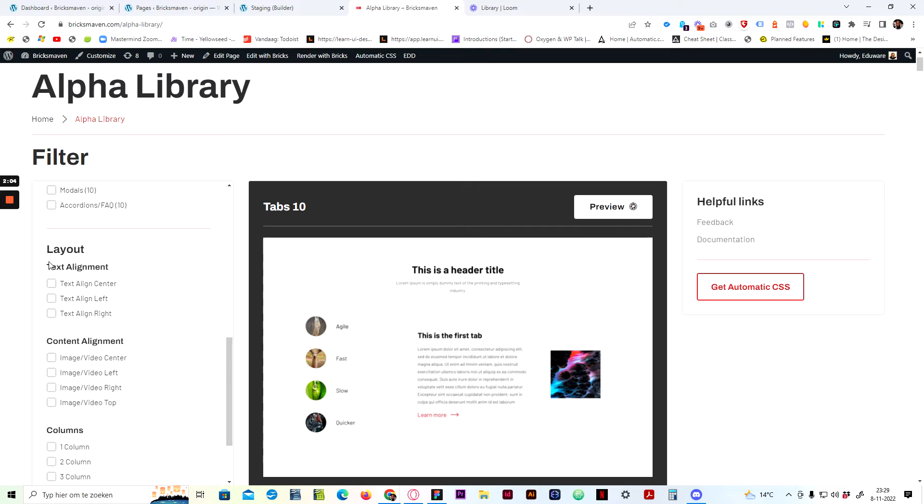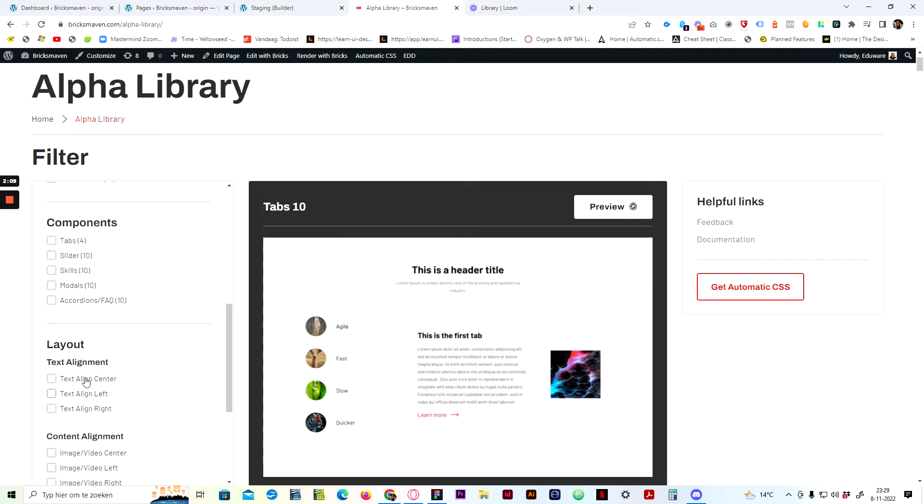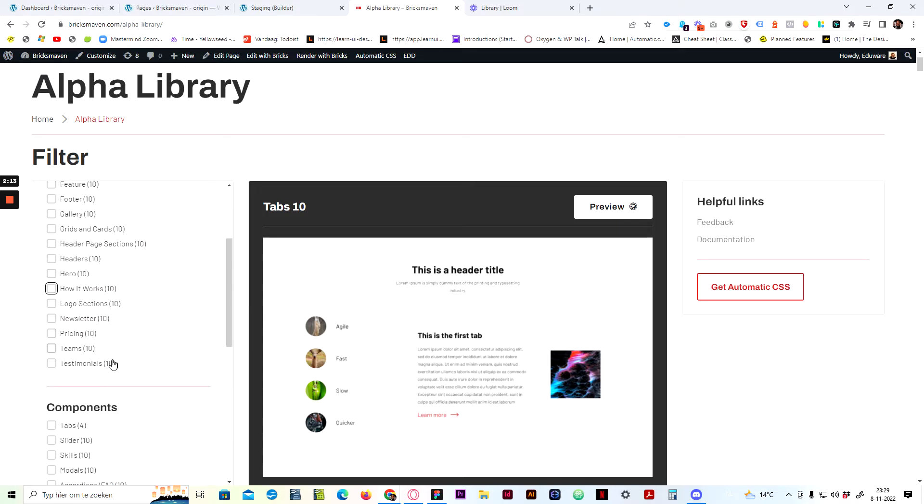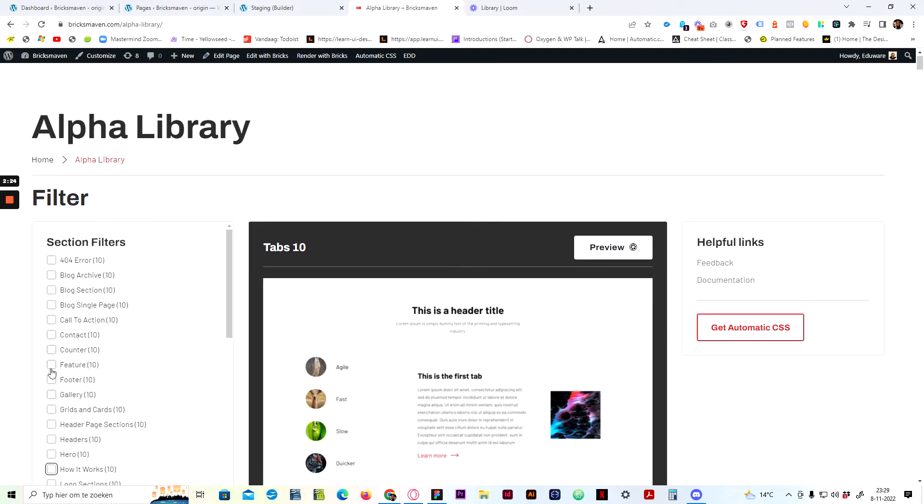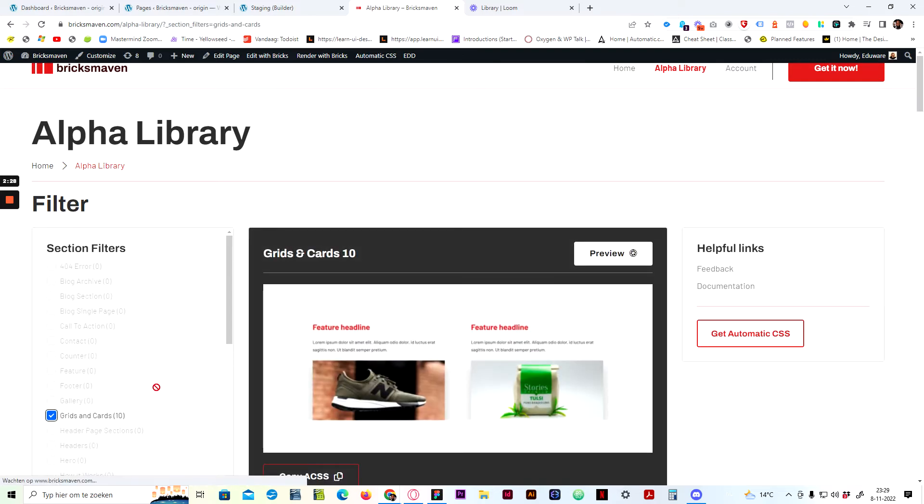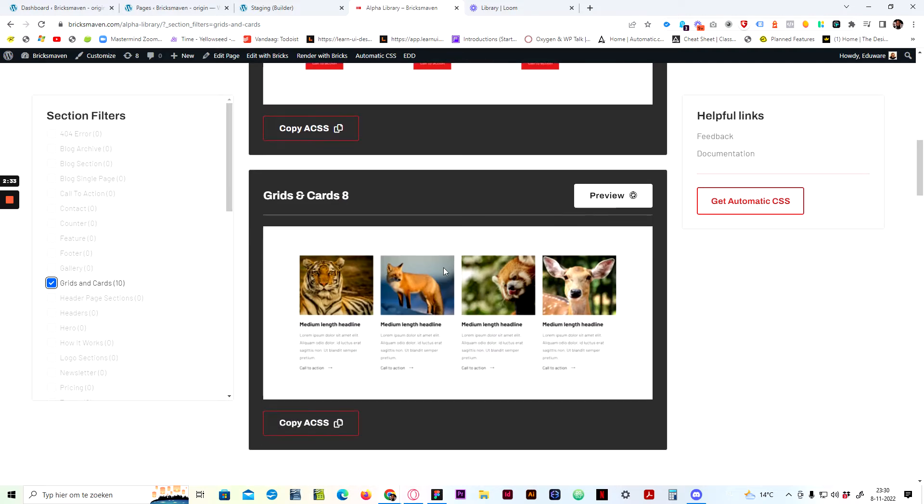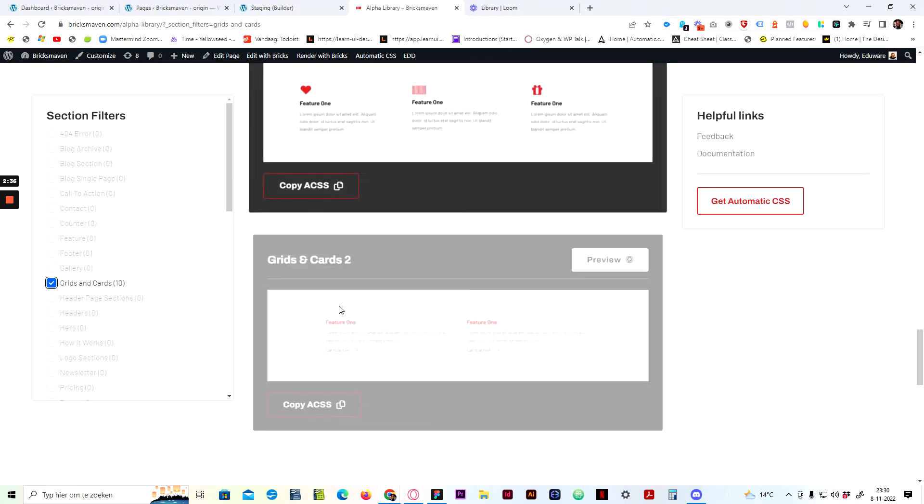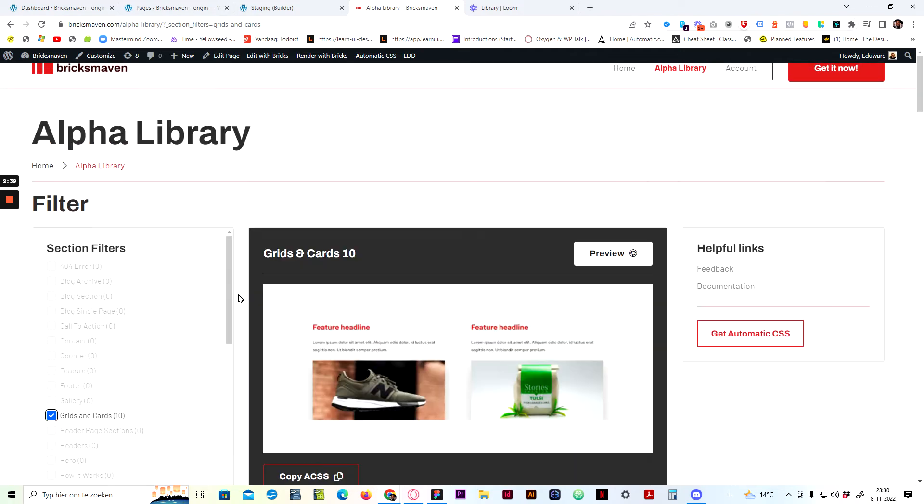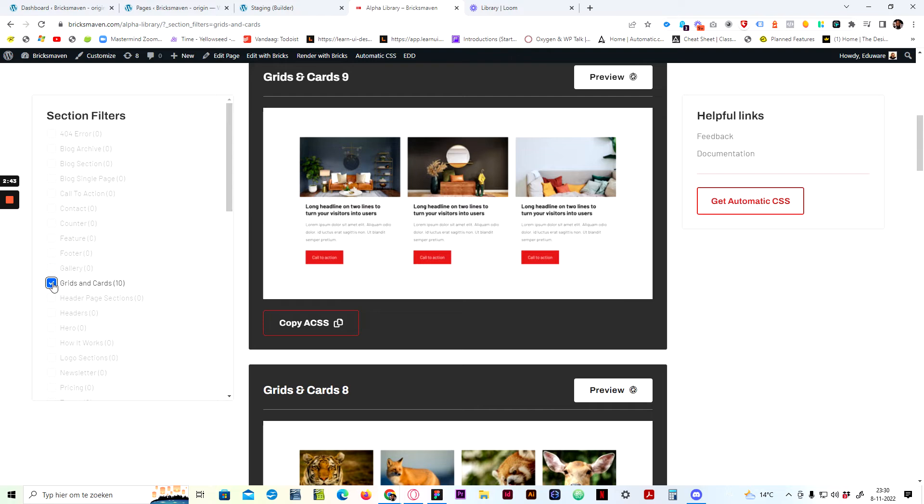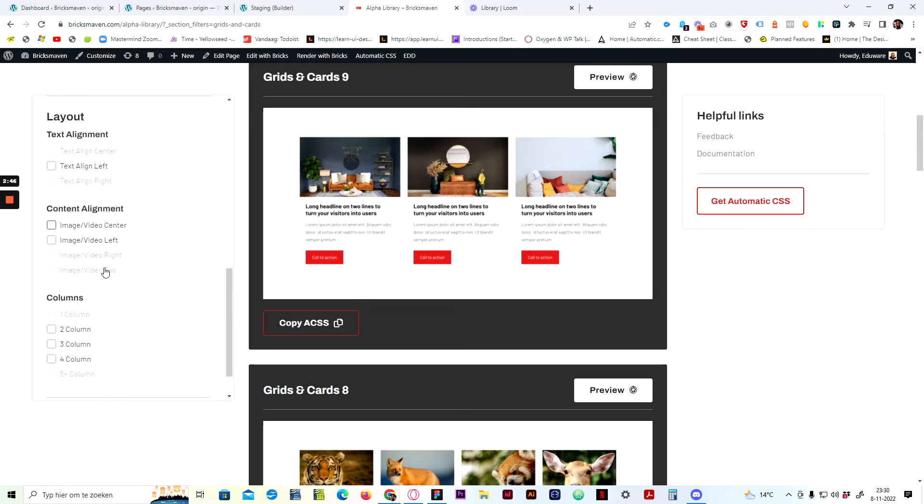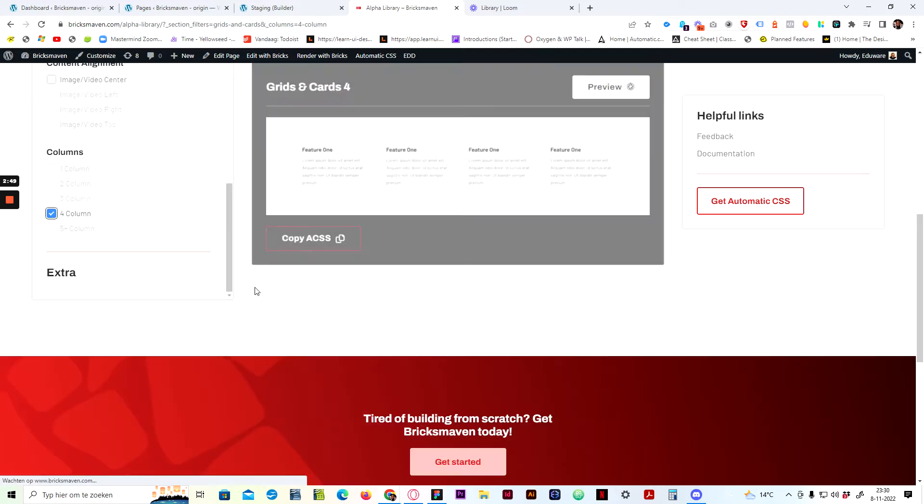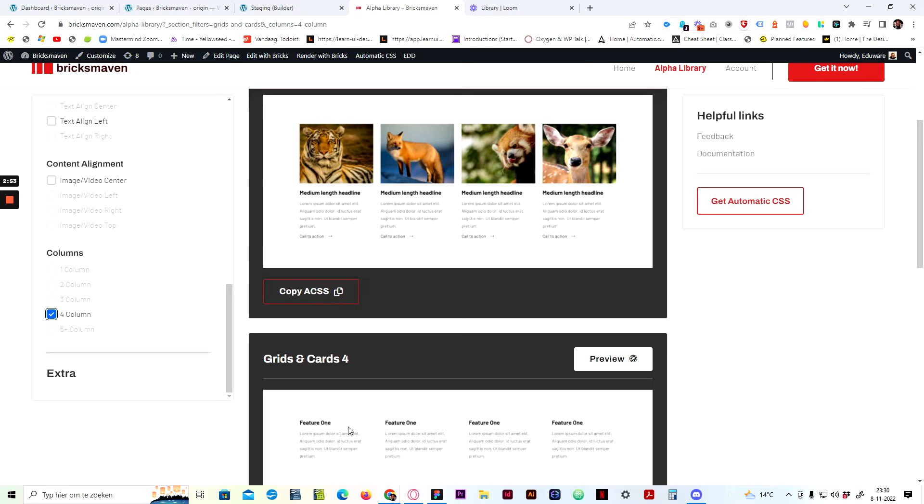And here we have extra filters, which might come in handy if you're looking for specific. Let me just give an example. Let's say we have the grids and cards. And from the visual images, you can see this is two columns, this is three columns, this is four columns, three columns, four columns, et cetera. So let's say you were looking for a section with four columns. You can just go down here, say four columns.